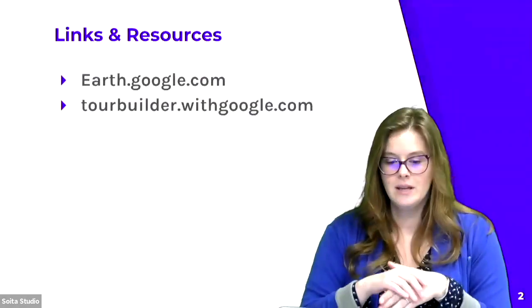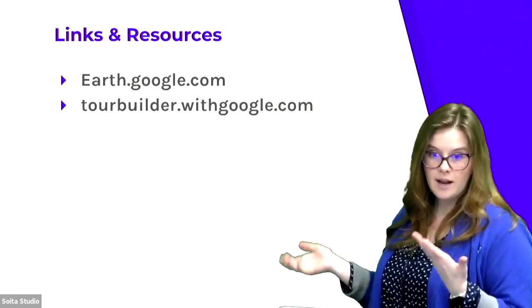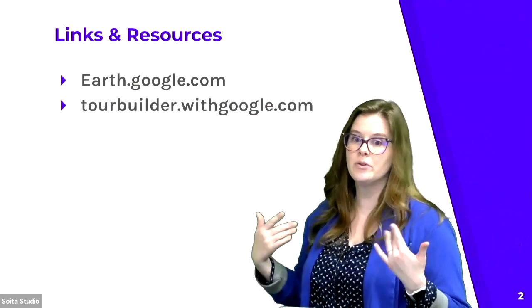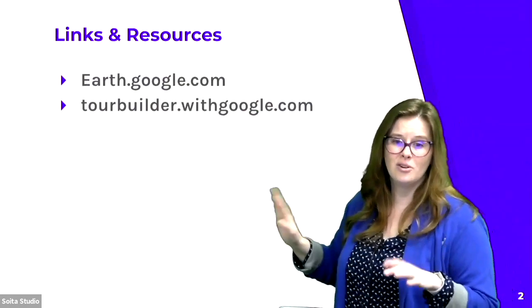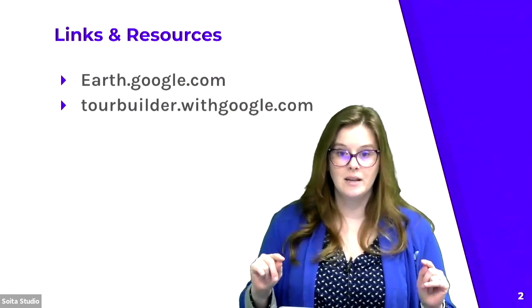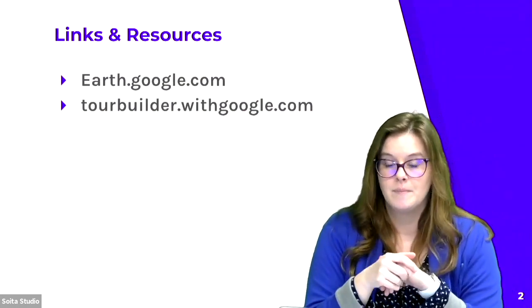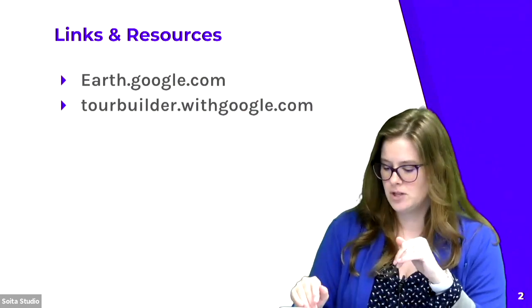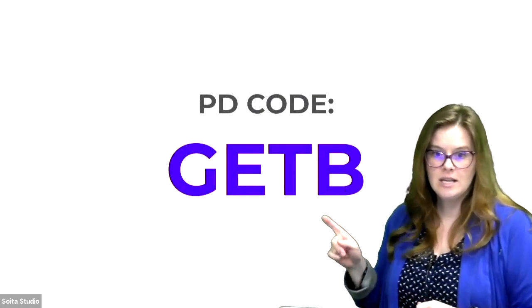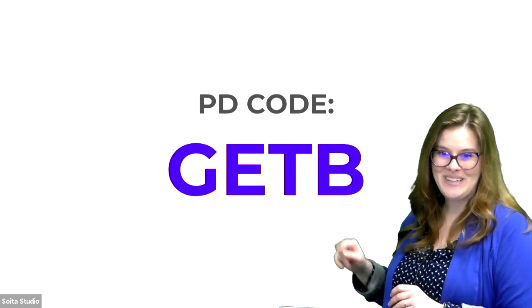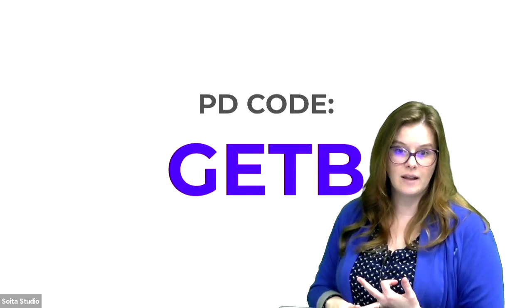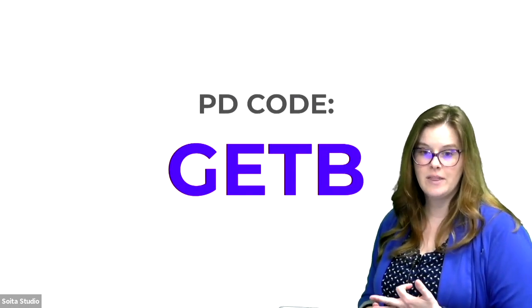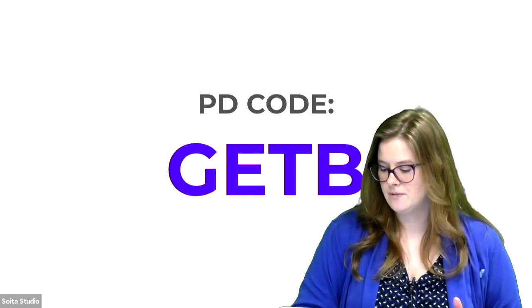The only sites you're going to need for this are earth.google.com, which is Google Earth, and then Tour Builder, which is one of those with Google tools, so it's tourbuilder.withgoogle.com. If you're planning on getting a certificate for watching this video, please head to the ohioedtechs.org site and fill out the form. You're going to need this code, G-E-T-B. That needs to be in all caps. Make sure you put your email address in correctly.